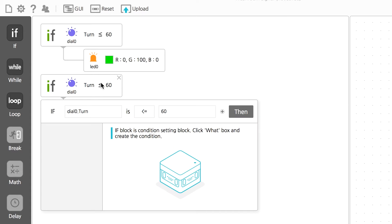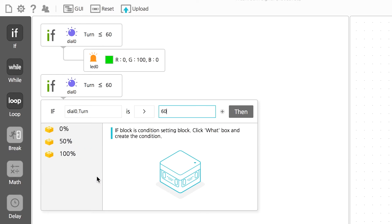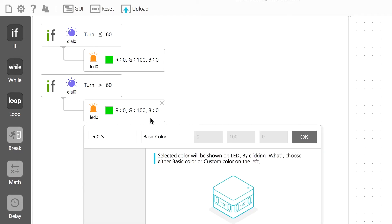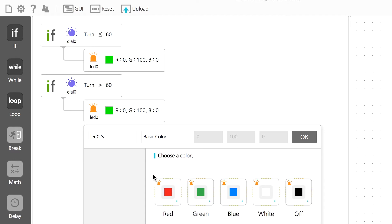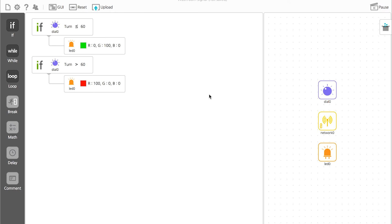First, let's change the rotation value of the dial. I entered if the rotation value of the dial exceeds 60. Then select red for the basic color of LED. You have finished writing the second code as well. Click Upload to save the codes to Modi.